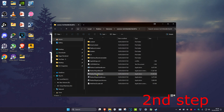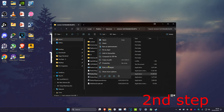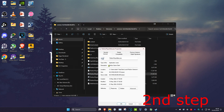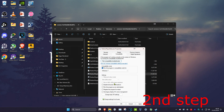Find the robloxplayerbeta.exe file, right-click on it, and click on Properties. Then click on the Compatibility tab, tick 'Run this program in compatibility mode for Windows 7', and also tick 'Disable full screen optimizations', then click OK.